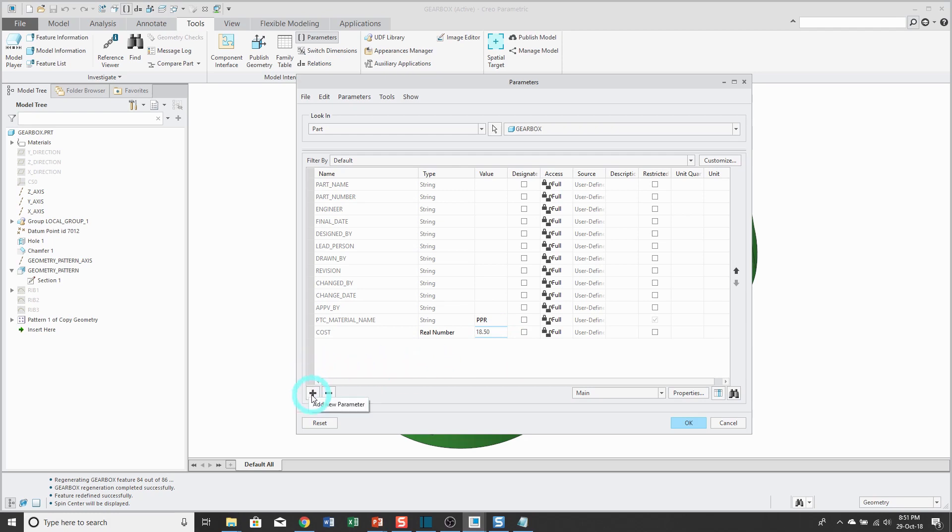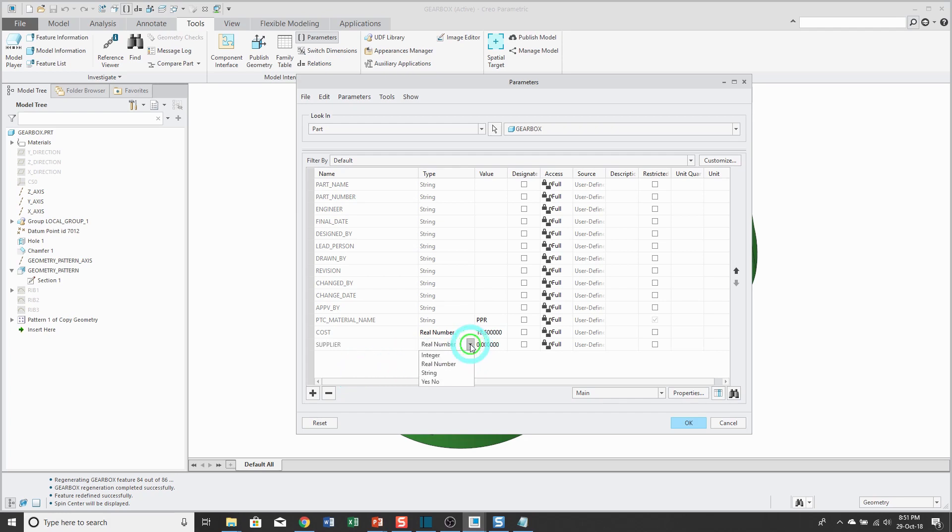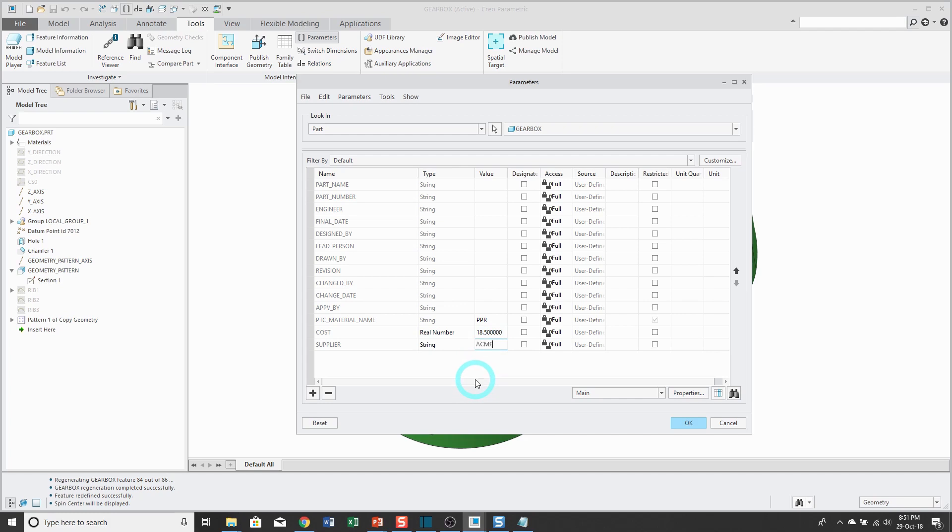The next parameter that I'm going to create, maybe I want to capture the name of the supplier of this part. And instead of a real number, that's going to be a bunch of alphanumeric characters, so I'll change this to string. Let's type in a value of Acme.